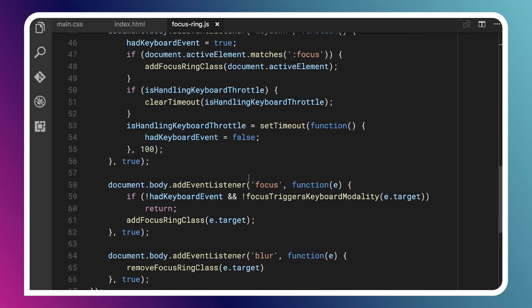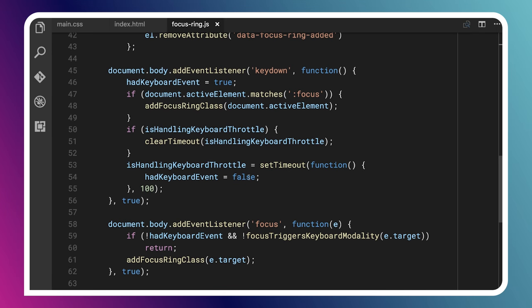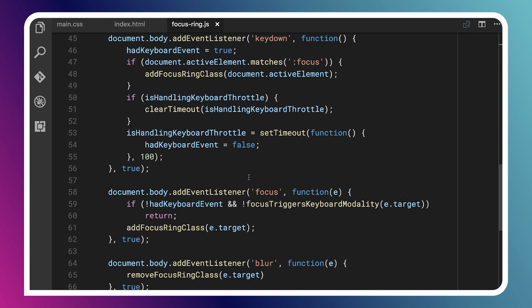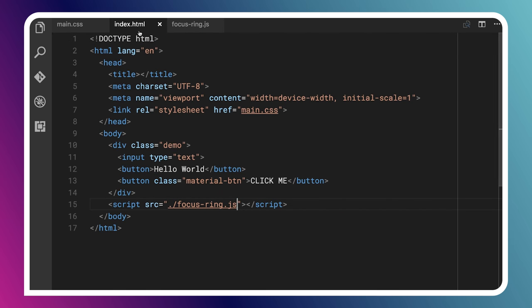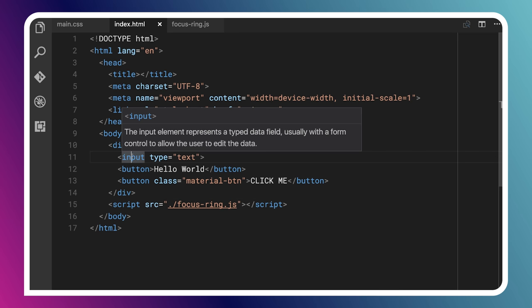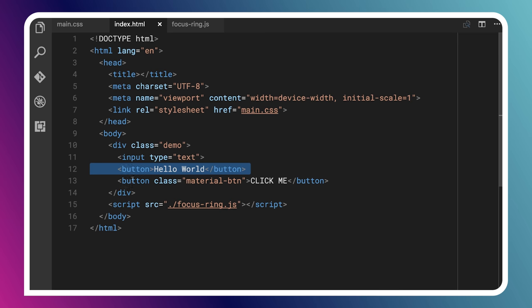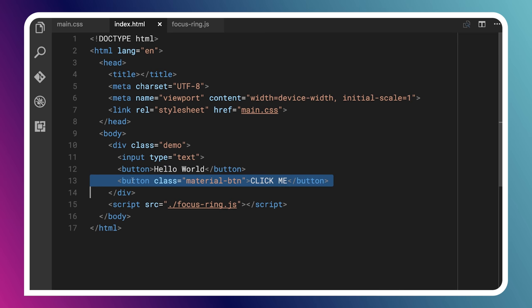If we go down to the bottom, we can see this class is adding some event listeners. It adds a keydown listener, and when someone presses a key it sets that keyboard flag and starts a keyboard throttle timer of about 100 milliseconds. If anything else receives focus within that window, we assume the user is a keyboard user and apply the focus-ring class to that element. So in my index file I've included focus-ring.js. We should expect the input to have the focus-ring class, but the two buttons should not, because they're not in the whitelist.